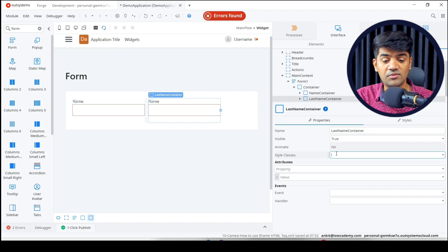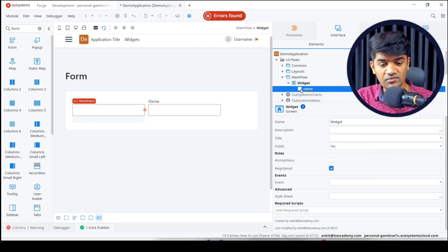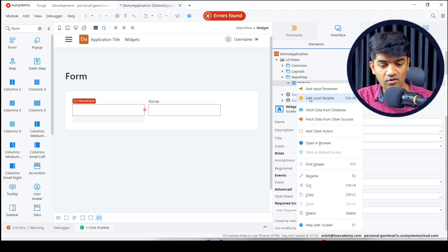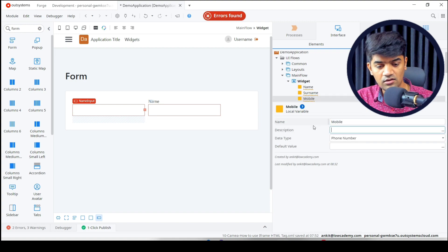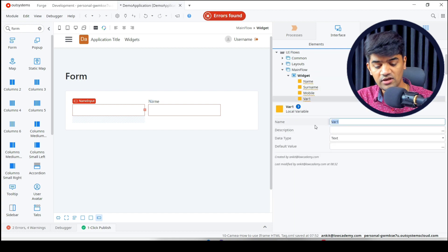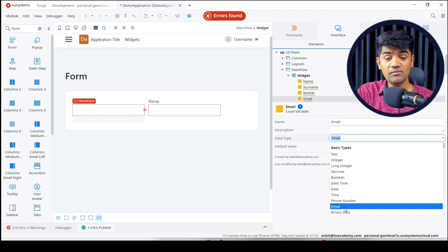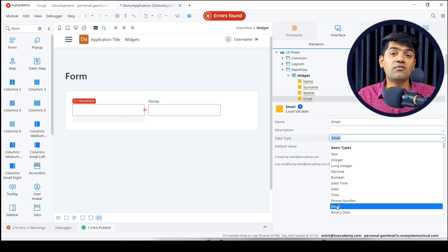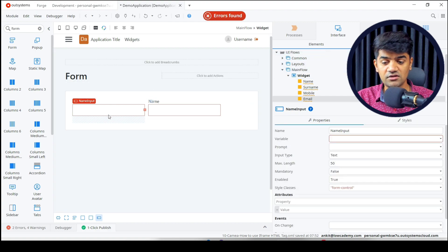It's giving errors because we need variables. Let me create the variables first. I'll need four: one for 'name', one for 'surname' with data type text, one for 'mobile' with data type phone number, and one for 'email' with data type email. We have separate data types for email and phone. By using the email data type, OutSystems automatically performs extra validation — email must meet certain format conditions — so the system takes care of that automatically.